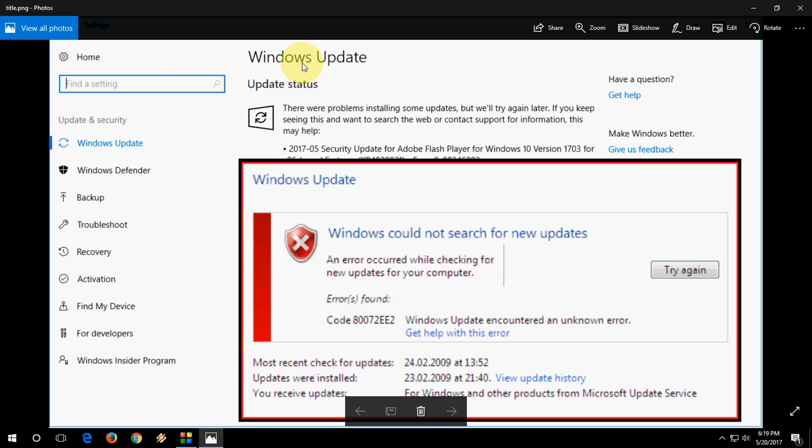Hi, I am MJ. In this video we will learn how to fix Windows Update issues or errors like error code 80072EE2. So I will show you two easy ways to fix this problem.